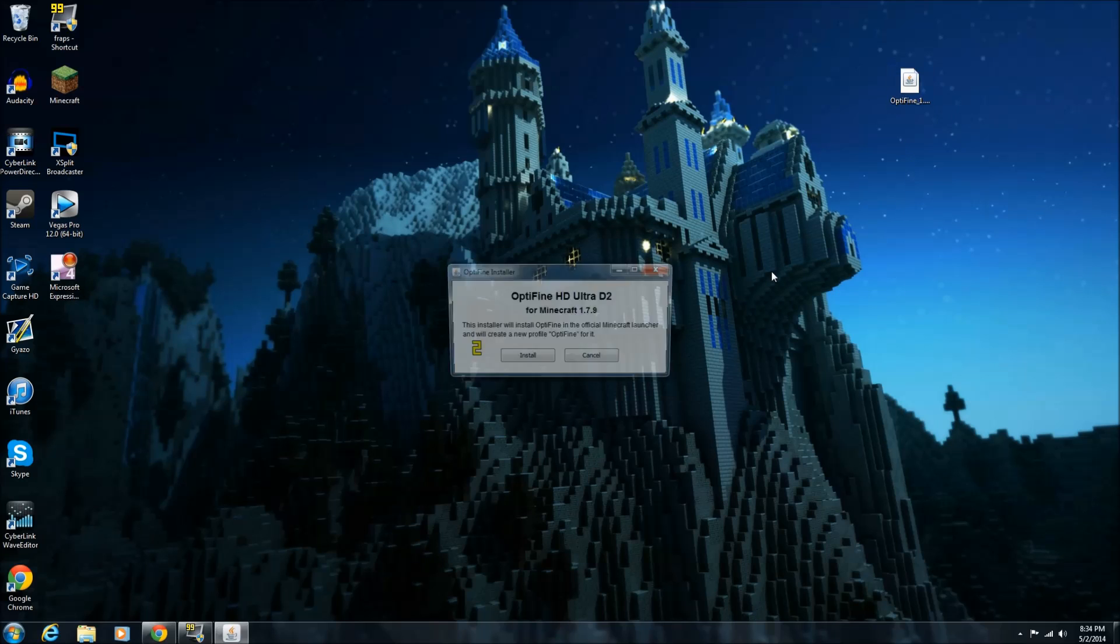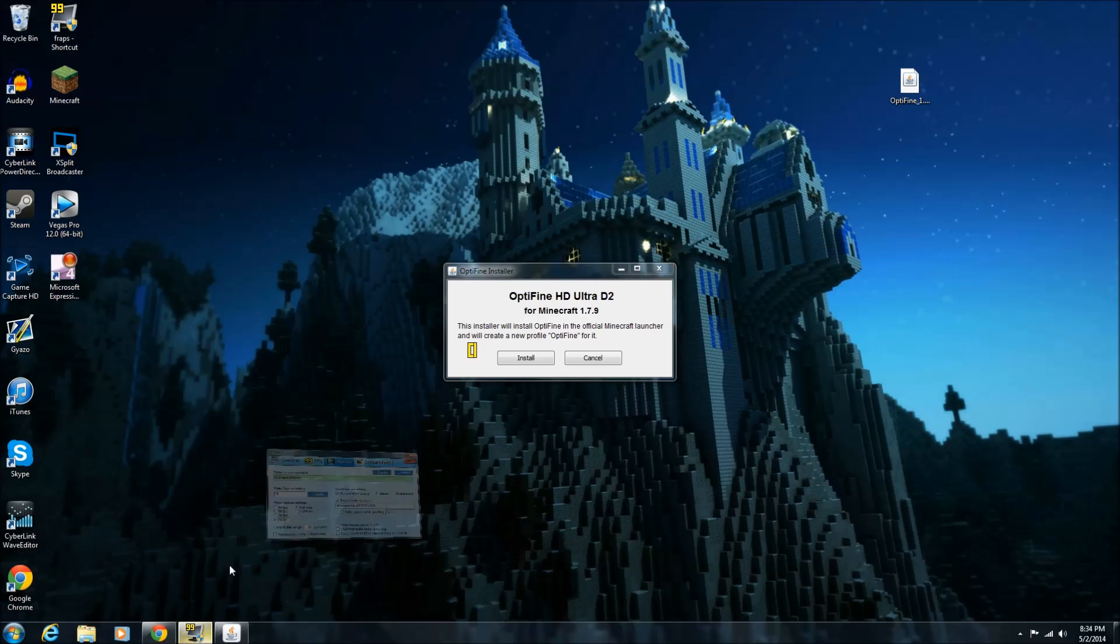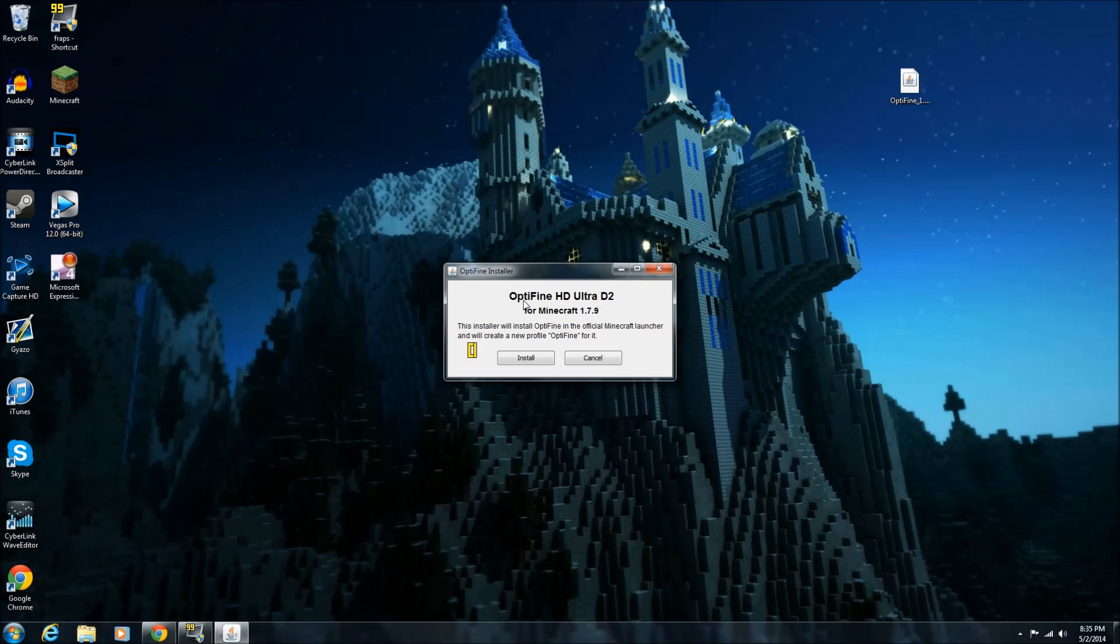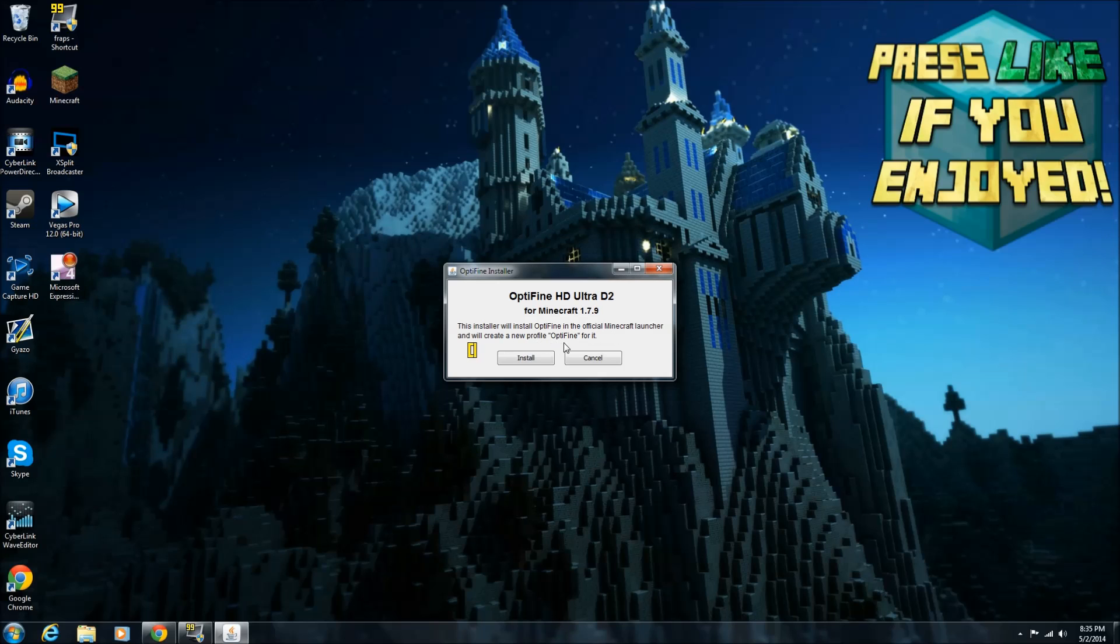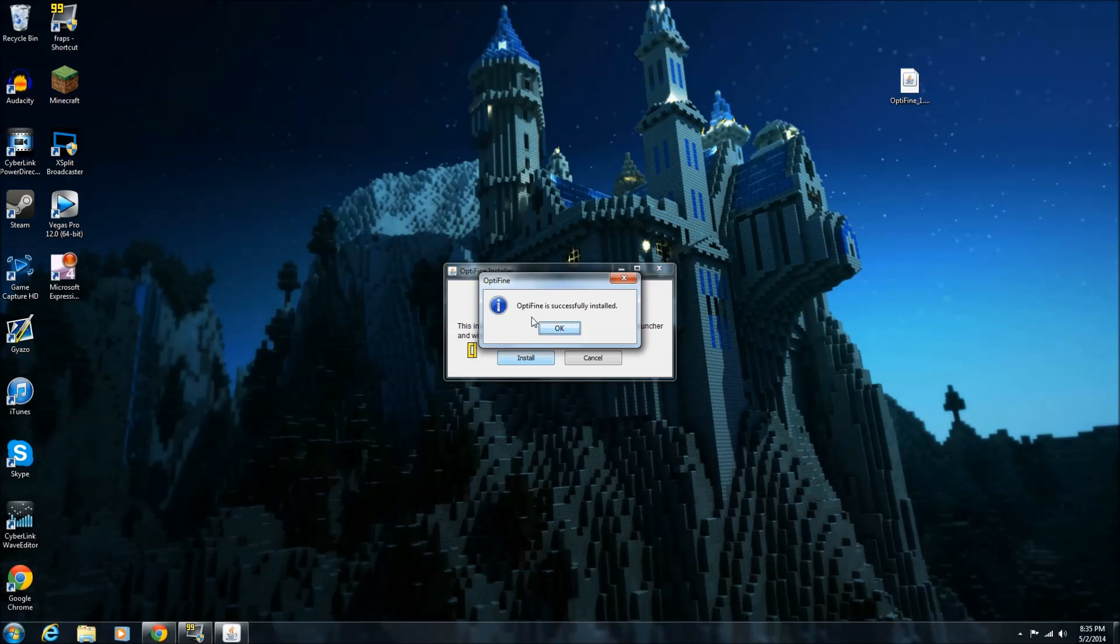This will not harm your computer in any way, shape, or form. You don't have to worry about that. Now, this yellow text that you see here, this yellow 3. It looks like a 3. That's just... That probably won't be on your screen. That's because I have this recording software called Fraps. So, just ignore that. It'll come up with this little window saying, Optifine HD Ultra D2 for Minecraft 1.7.9. This installer will install Optifine in the official Minecraft launcher and will create a new profile, Optifine, for it. So, this is what I was talking about before. This does all the work for you. So, click install. It only takes half a second and Optifine was successfully installed.